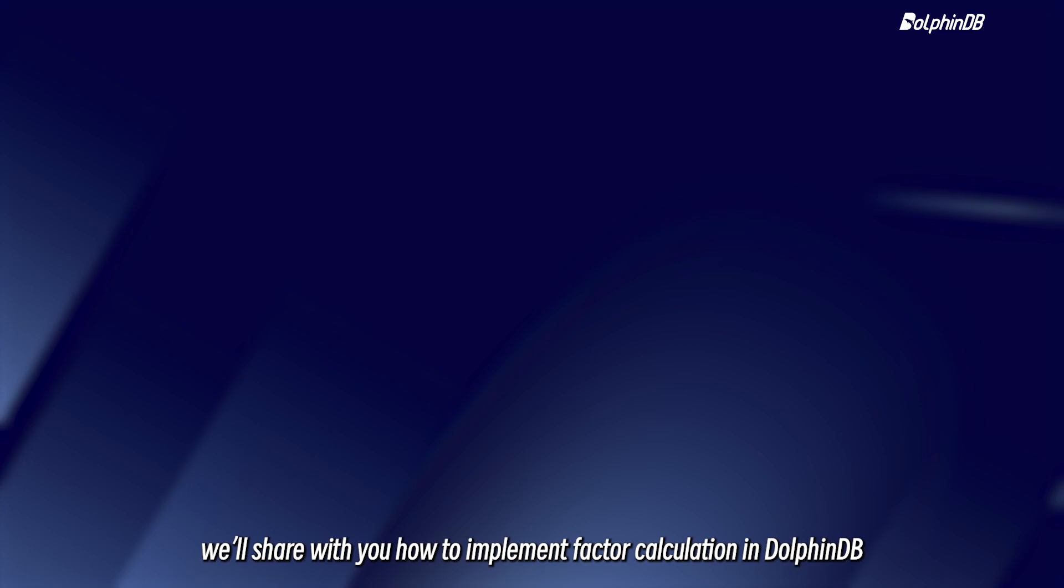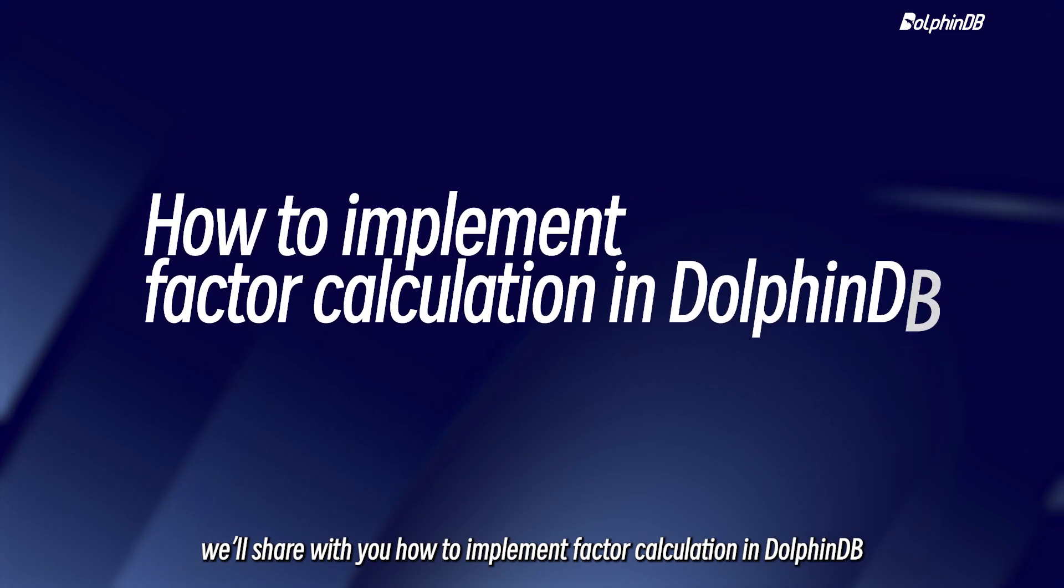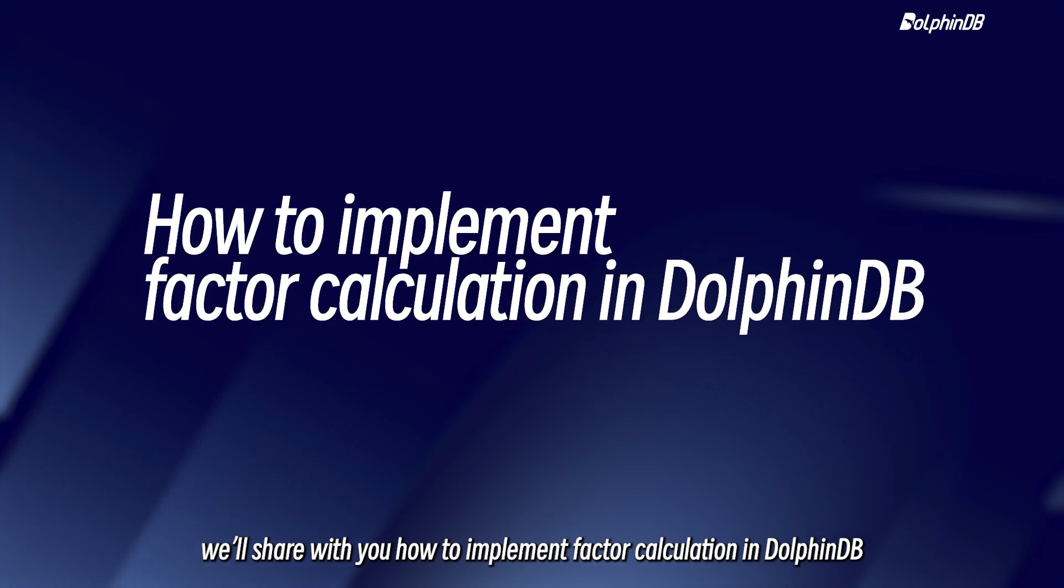In today's video, we'll share with you how to implement factor calculation in DolphinDB.